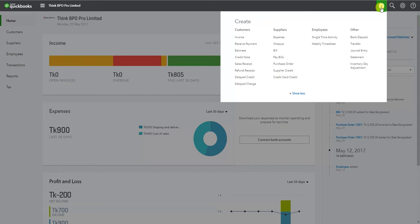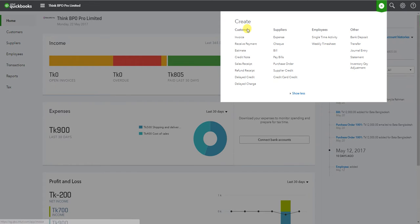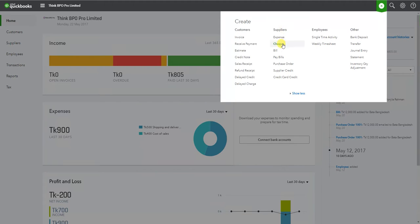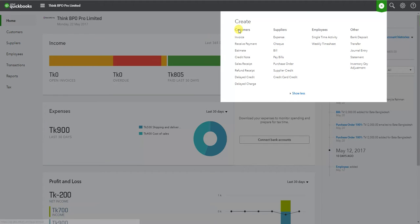Now we will see that our customers section includes options such as invoice, estimate, credit note, etc. In this case, we will also see the customer center and the supplier center.